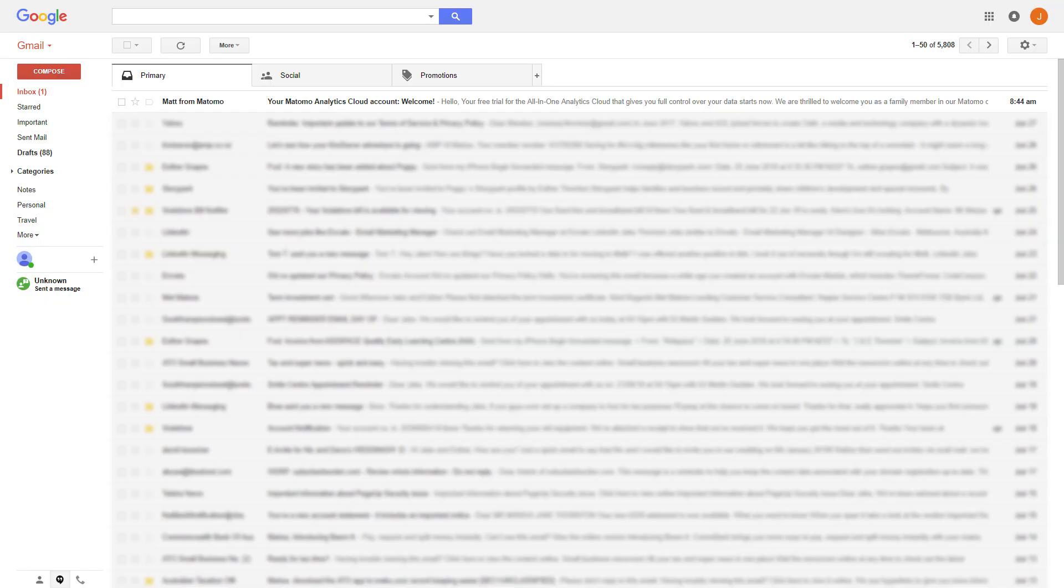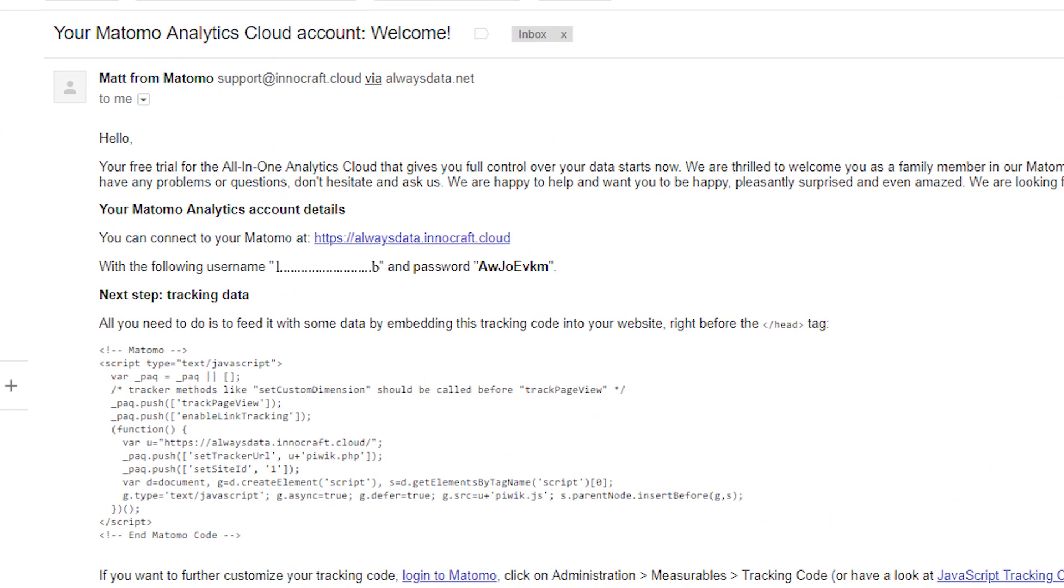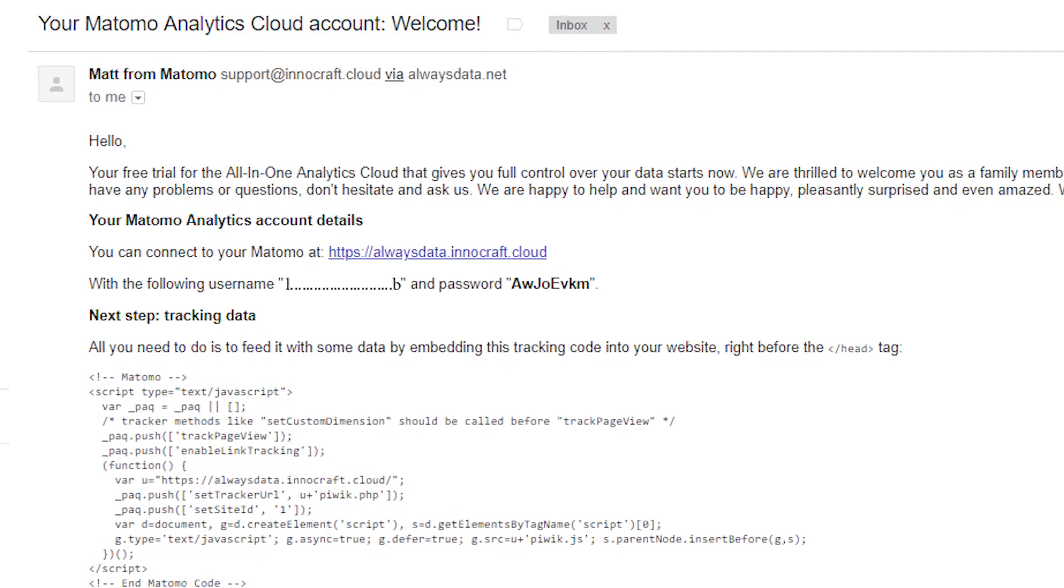Now in your email account, you will instantly receive an email from Matomo founder Mathieu. Click to open it and you will see your username and password ready to go.